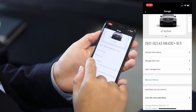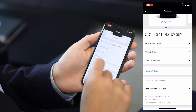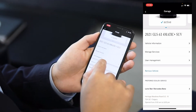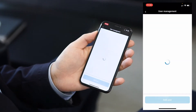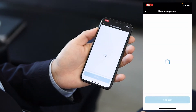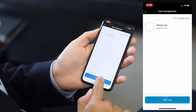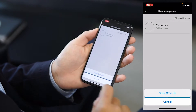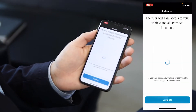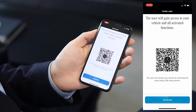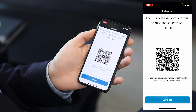If you want to share your car and all the functions to other people, go to User Management and press here, then press Add User and show them this QR code — let them use their camera to scan this code.